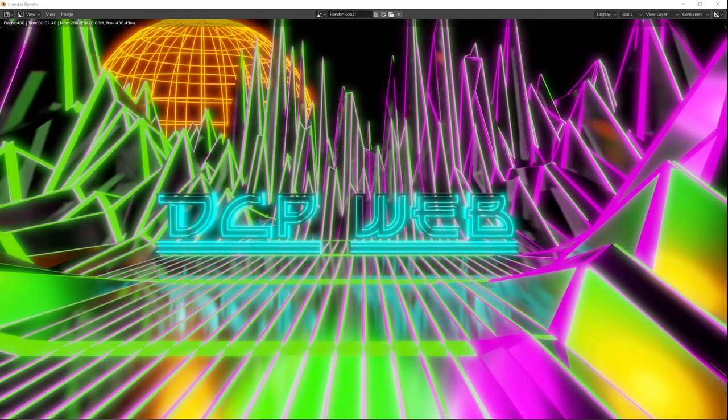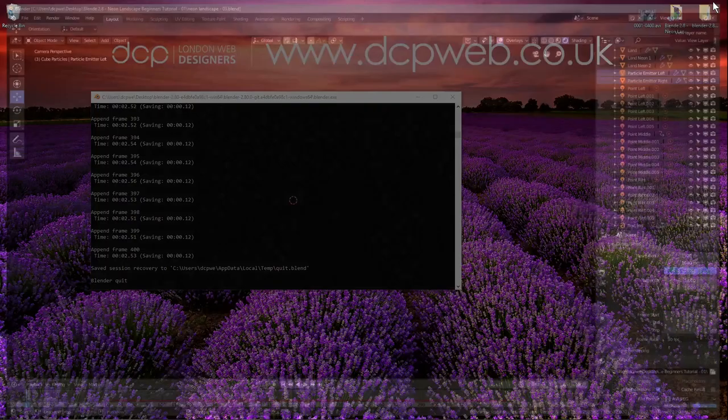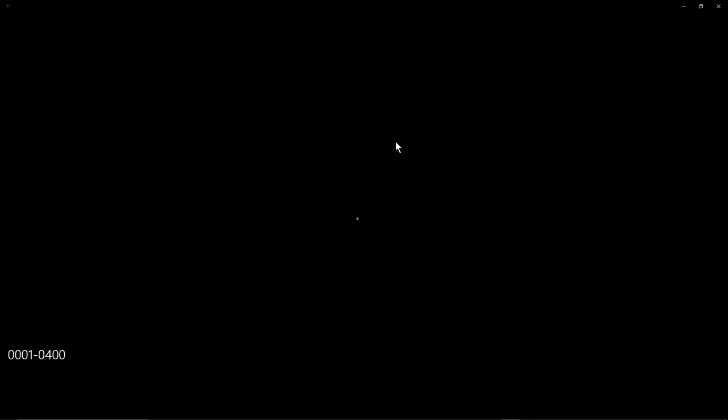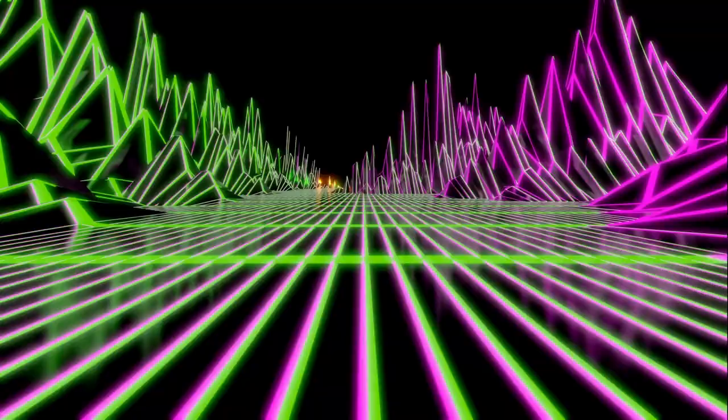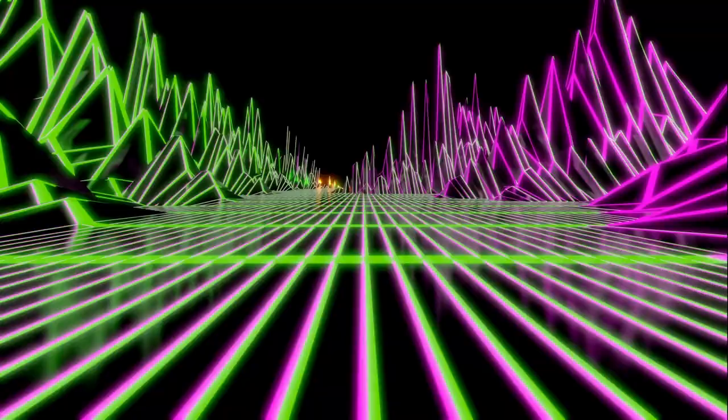Blender has finished rendering all 400 frames. Close the render window, go to File > Save, and close Blender. On the desktop inside the project folder there's an AVI file. Opening it up we can see the end result on loop — objects bouncing down the squares, the camera rotating, and the light effect. It looks pretty cool.